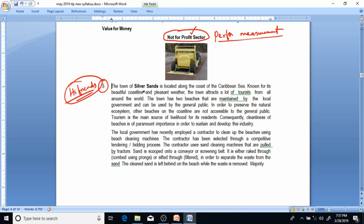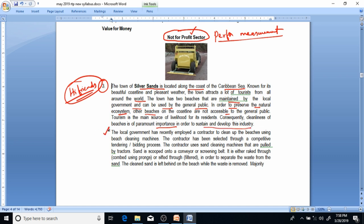Let's try to understand this case study. The town of Silver Sands is located along the coast of the Caribbean Sea, known for its beautiful coastline and pleasant weather. The town attracts a lot of tourists from all around the world. It has two beaches maintained by the local government for use by the general public. To preserve the natural ecosystem, other beaches on the coastline are not accessible to the public. Tourism is the main source of livelihood for its residents.